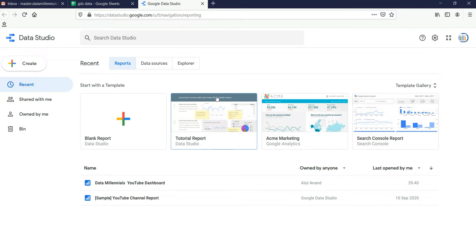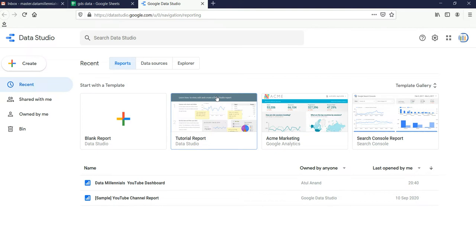Well, you can think of Google Data Studio as a dashboard or a report creation tool which gives you everything you need to turn your client's analytics data into informational, easy to understand reports through data visualization. The reports are very easy to read as well as very easy to share, and even the customization for each and every client is very easy.